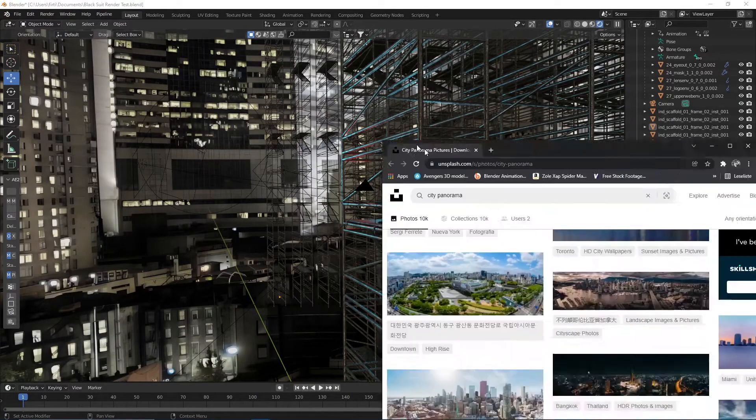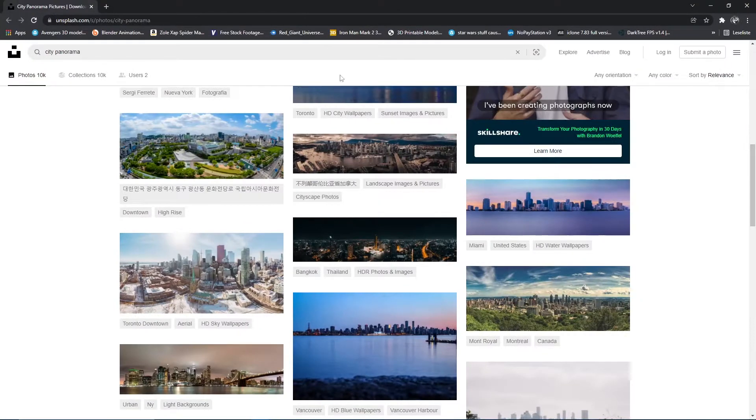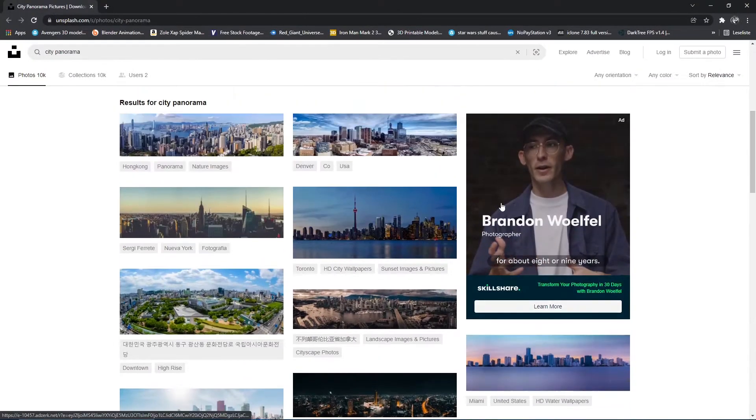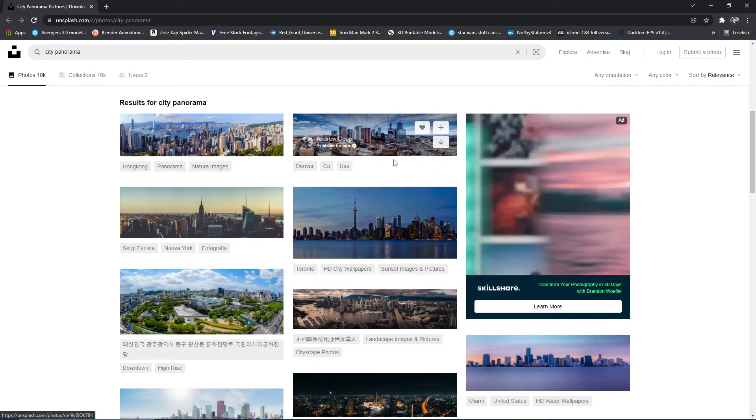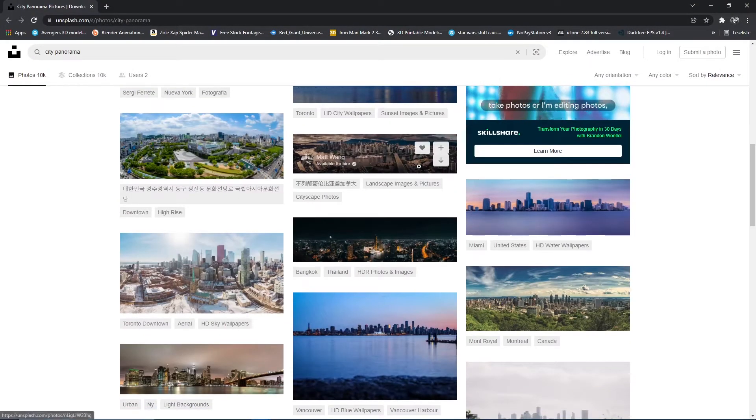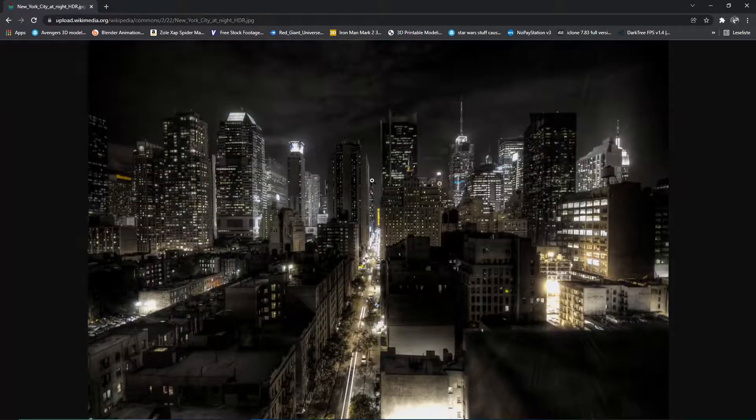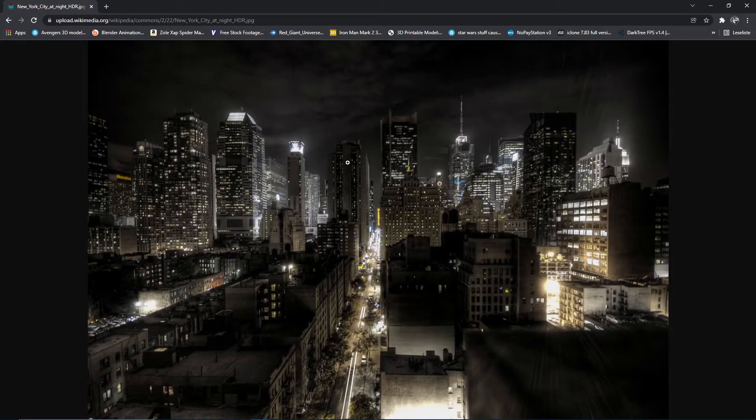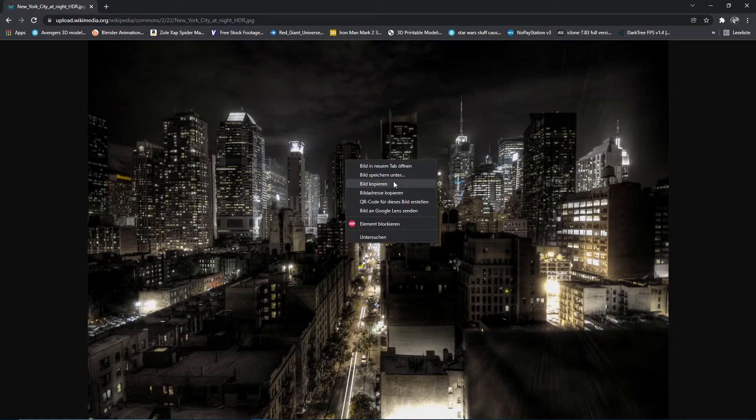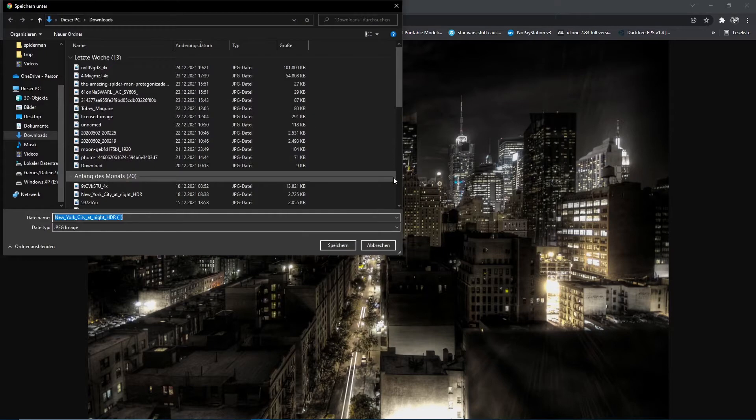So the first step would be to go on the internet and look up any kind of panorama photo of a city. I've now got the image that I want to use as my background for the reflections on the models. I'm just quickly going to download this.